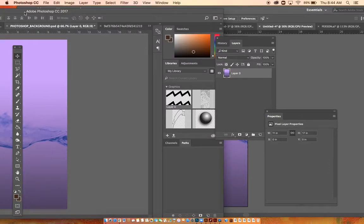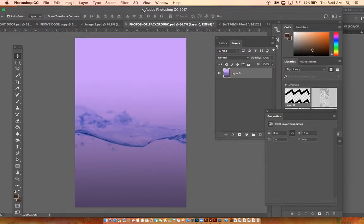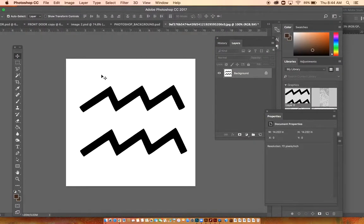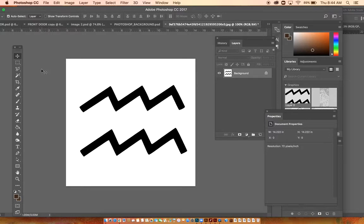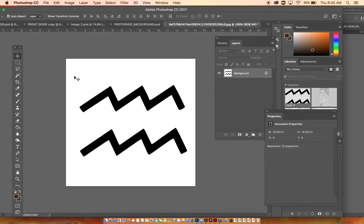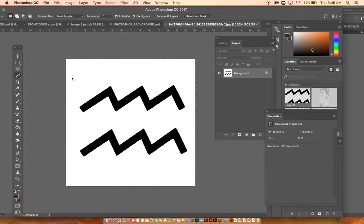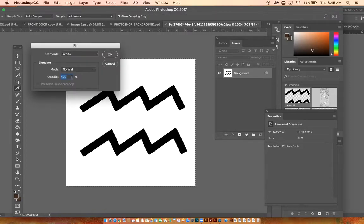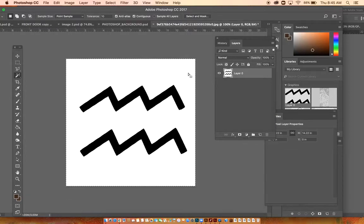I found this graphic of Aquarius water sign. The pros of working in Photoshop is that you can delete and transform and change color in Photoshop. So I can take this image, get rid of the background, and then bring this image into Photoshop.